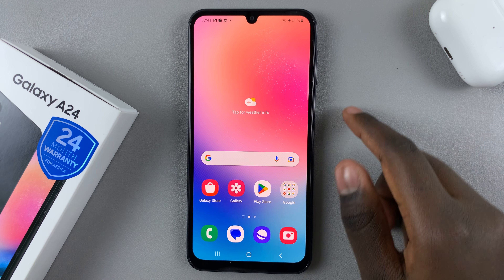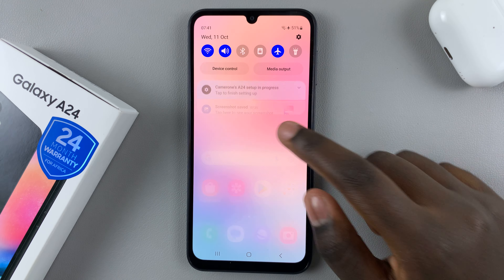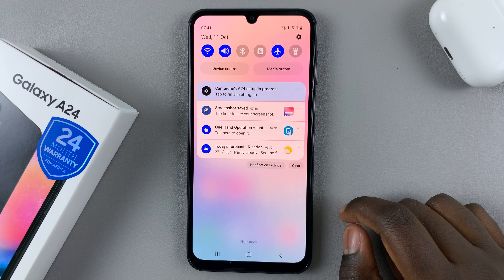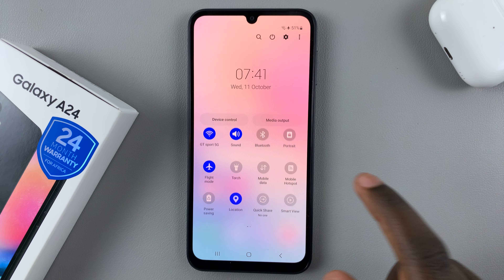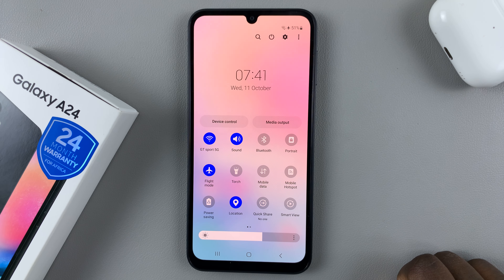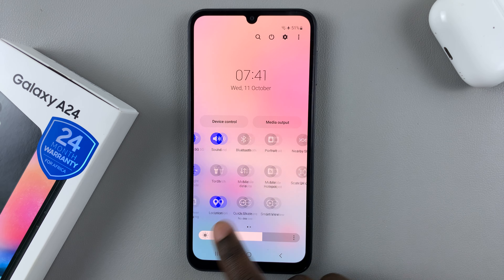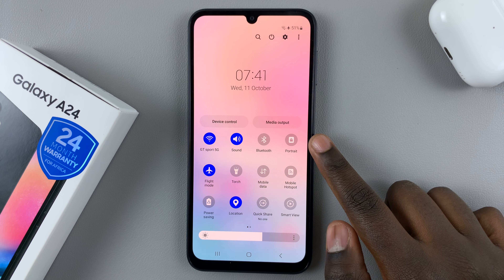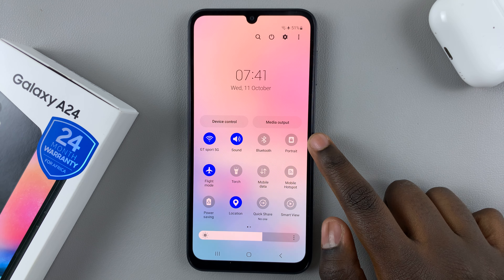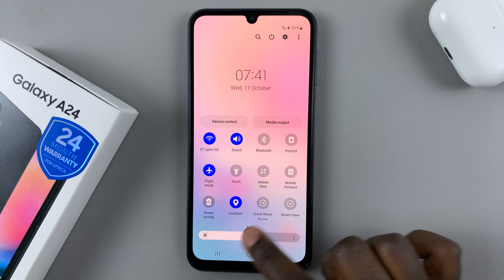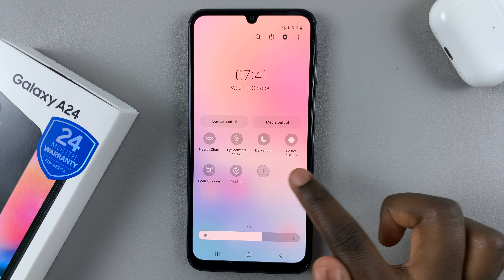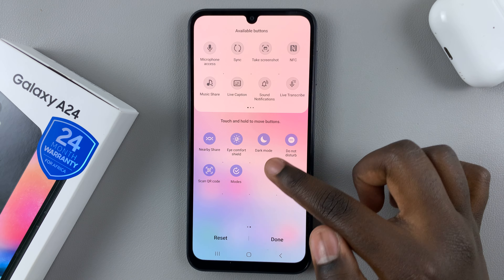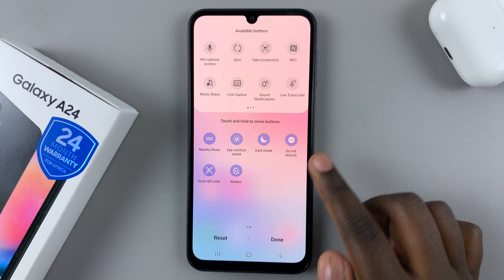Swipe down to access the notifications panel and then swipe down again to access quick settings. In quick settings, look for the option 'Portrait'. If it's not there, just tap on the plus icon and then add it to your quick settings menu.